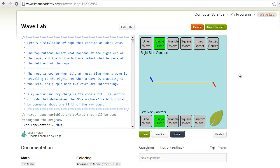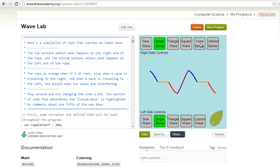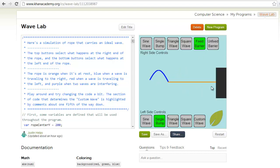We can also do the same for the other side and send these waves at each other and watch them interfere. Also on the right side we can put these barriers in place.